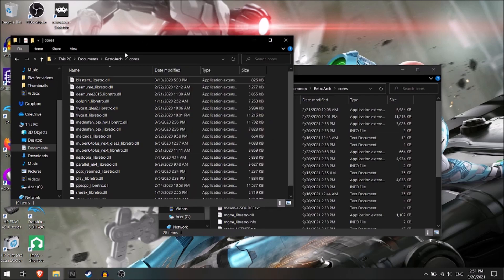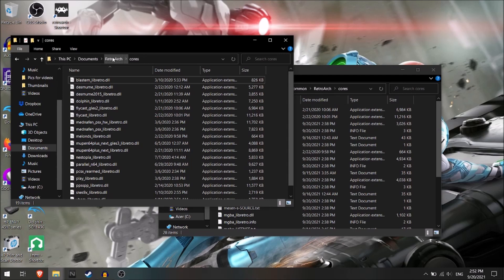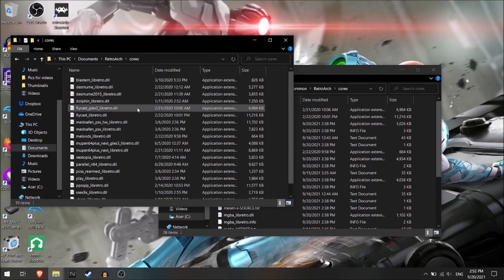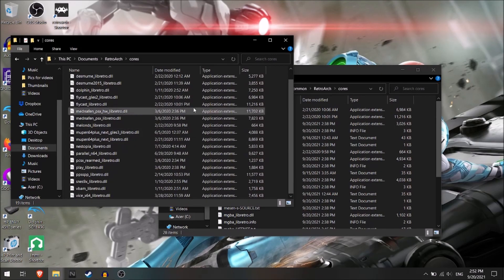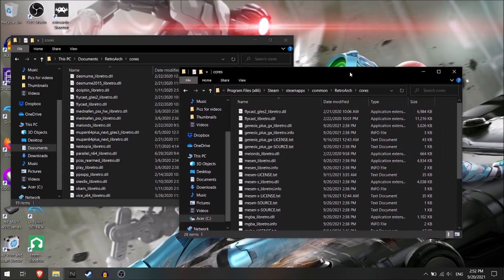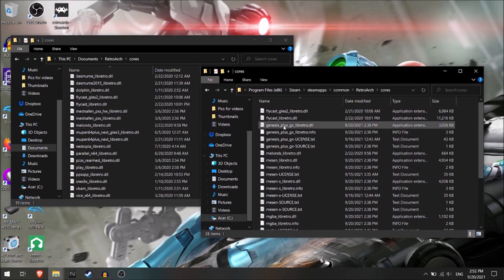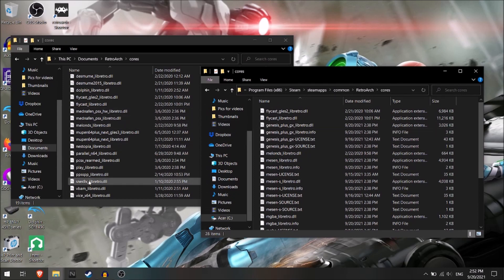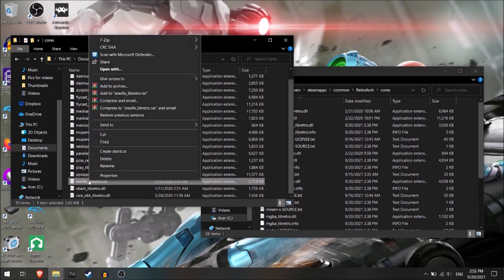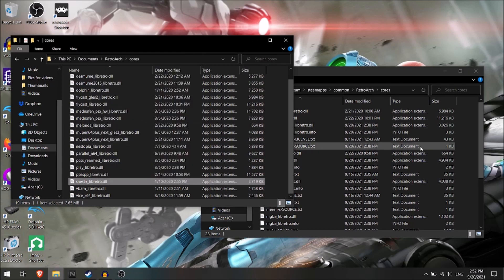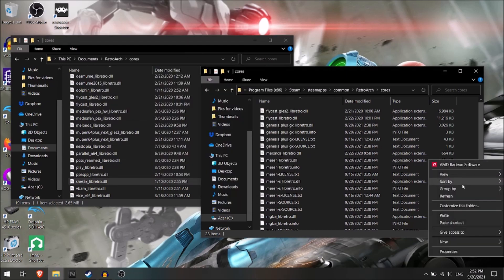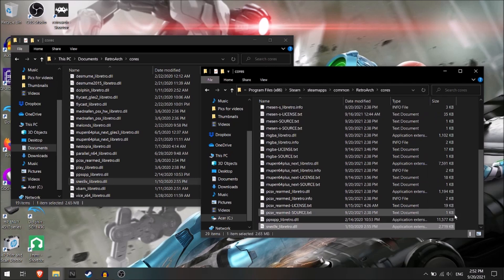Then you're going to go to cores. For RetroArch itself, if you have the standalone version, this shows how to import them. If you don't have the standalone version, you can't do this. And you already need to have downloaded those cores. You'll go into RetroArch, then you'll go to cores, and then you'll find the core you want and copy and paste it into the new cores folder. So SNES9X is here, right click, copy, and then just go ahead and paste it. Boom, and just like that, it's right there.